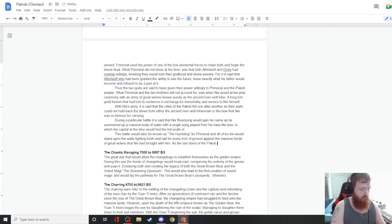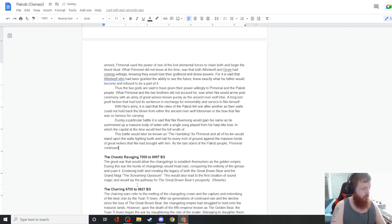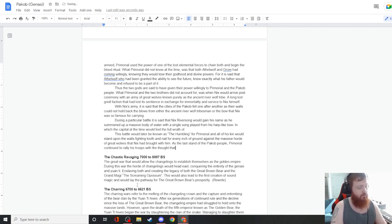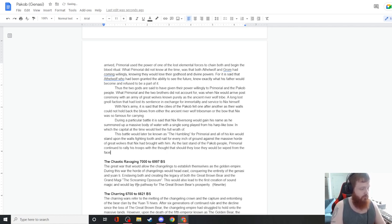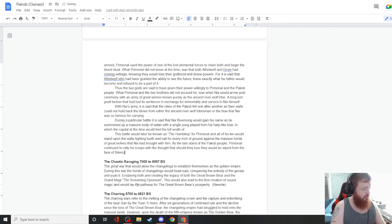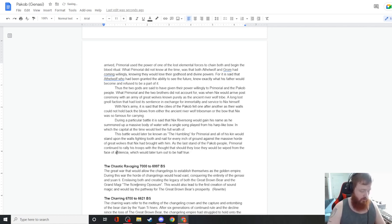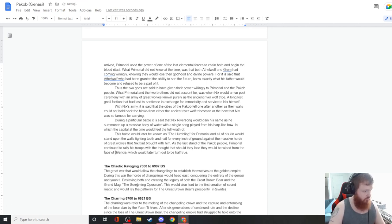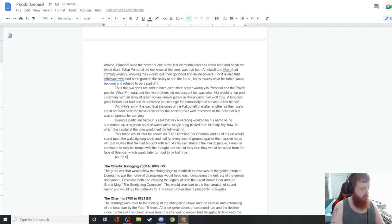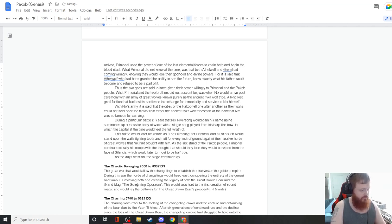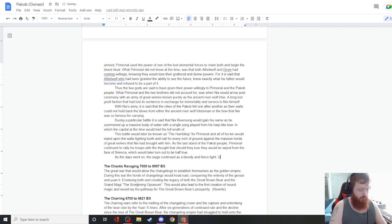During a particular battle, it is said that Nyx's river song would gain his name as he summoned up a massive body of water with a single song played from his harp-like bow in which the capital at the time would feel the full wrath of this battle.